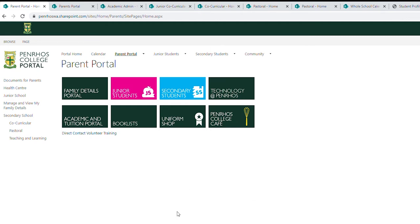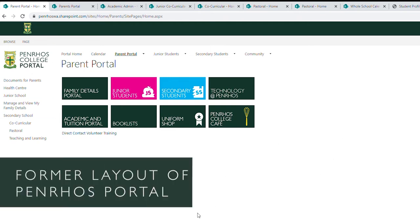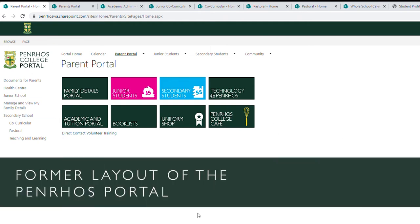I thought I'd take you through a short video on the changes we've made to the existing parent portal. As you can see on my screen right now, this is the current parent portal that you're used to seeing when you log in, and we've done some work over the Christmas break to try and make the experience a bit more seamless for everyone.